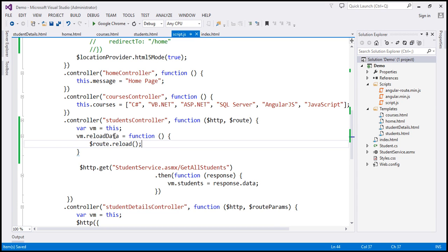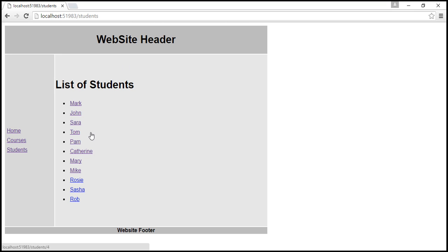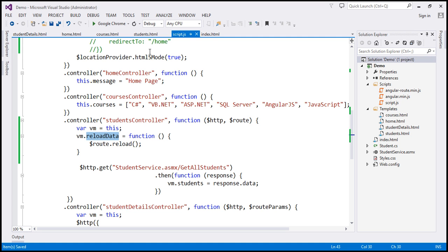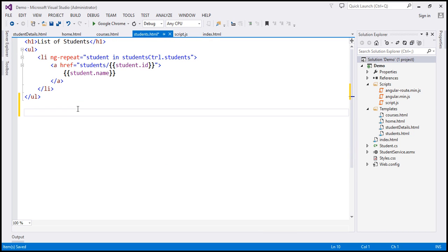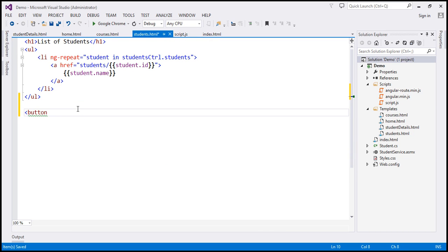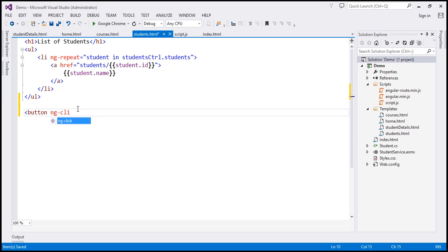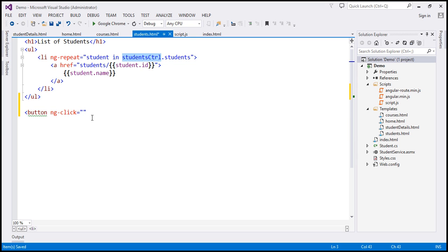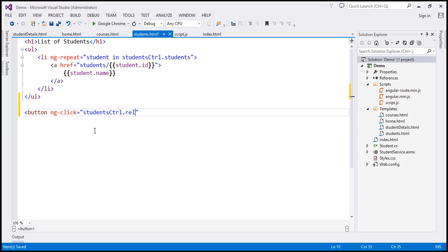So now we will have this function available in the view. So what we want is in this view we want a reload button. So let's go to students.html and just beneath this unordered list I'm going to create a button. And when we click that button we want to call reload data function that we have just introduced. So I'm going to use the students controller object and let's call reload data function. And the text that we want on this button is reload data.